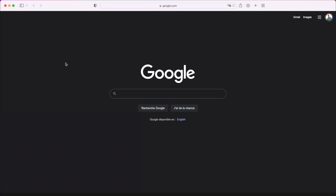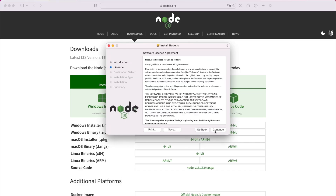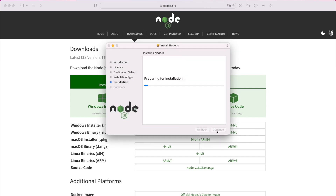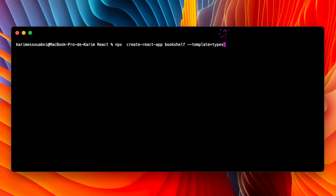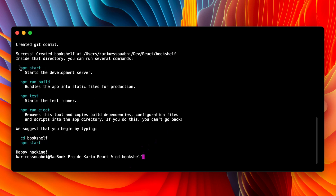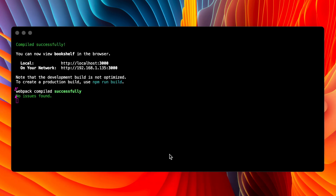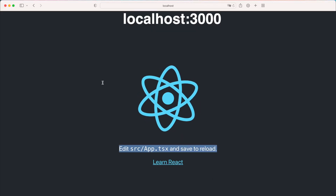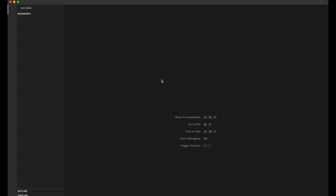Let's jump into coding our first application. First, we need to download Node.js. Open a new terminal and execute the command: npx create-react-app bookshelf --template typescript. It's super easy and fast — one command to initialize a basic React app. Then navigate to the bookshelf folder and execute npm start to run the React application on a server hosted on localhost port 3000. A new page launches in the browser confirming the React app was installed and is running successfully.